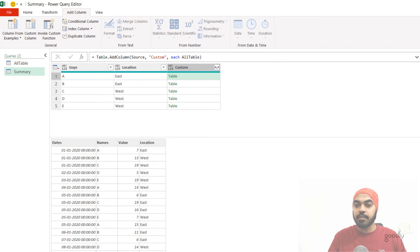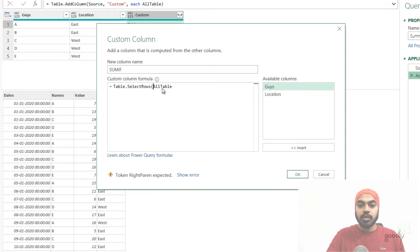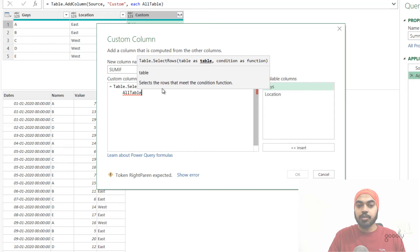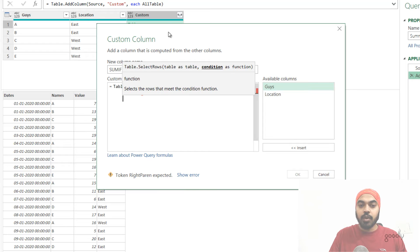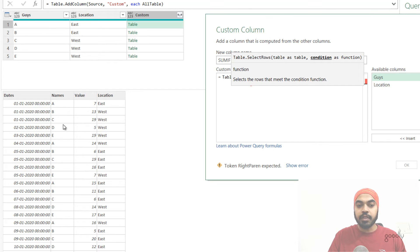I'll revise my formula and rename the column as 'sumf'. I'm going to use a function called Table.SelectRows. Table.SelectRows is the function generated when you apply filters onto your data — I'll manually type out the filters I'd like to apply. I want to filter all of these nested tables, and the conditions I'd like to use are from the guys column and the location column. I'll declare a small variable representing the inner table — the table packed inside a single cell.